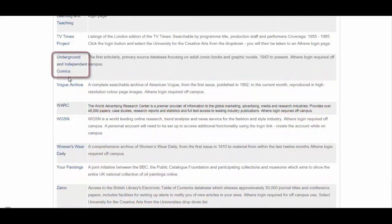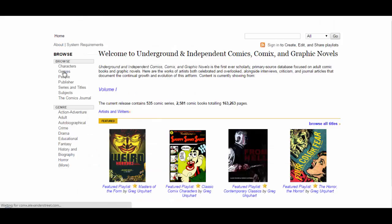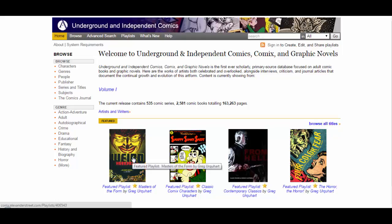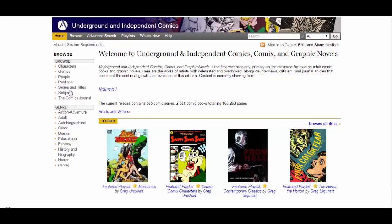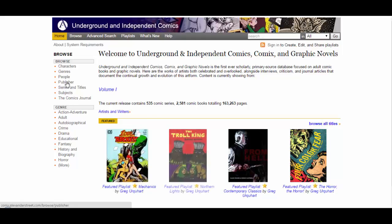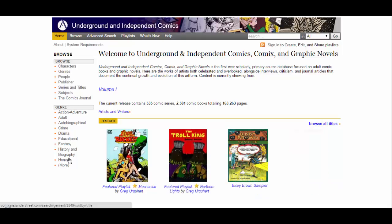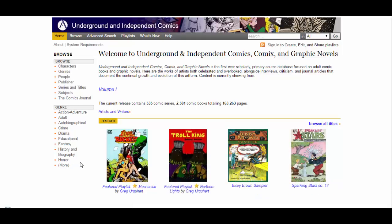So the next resource is underground and independent comics. It's a collection of digitised comic books and graphic novels. These tend to be ones that haven't been digitised and published elsewhere, so there may be ones that you haven't heard of and you can browse them by publisher or people or theme or genre.